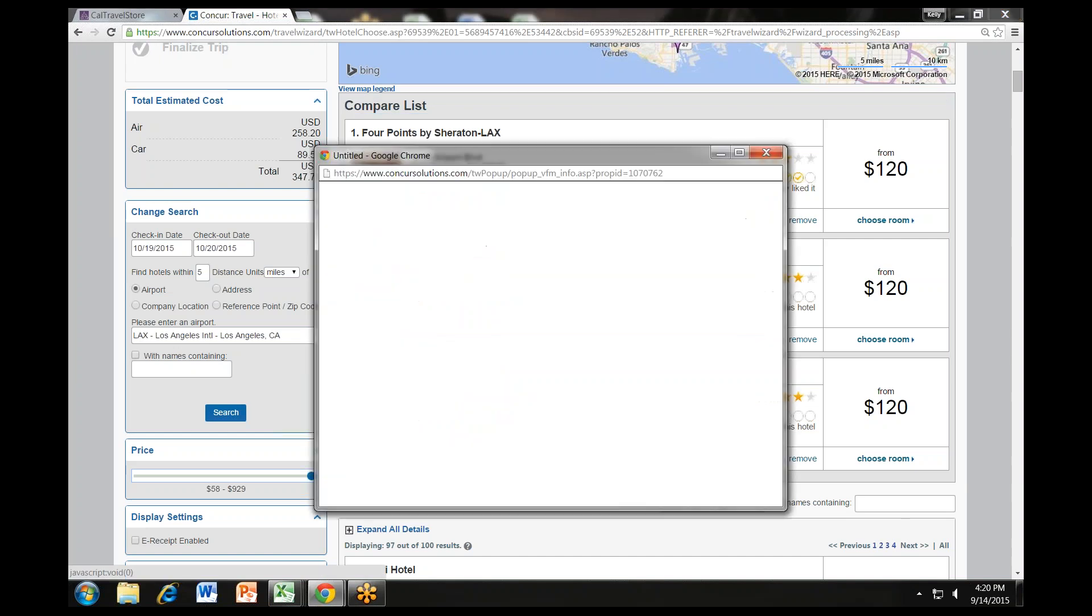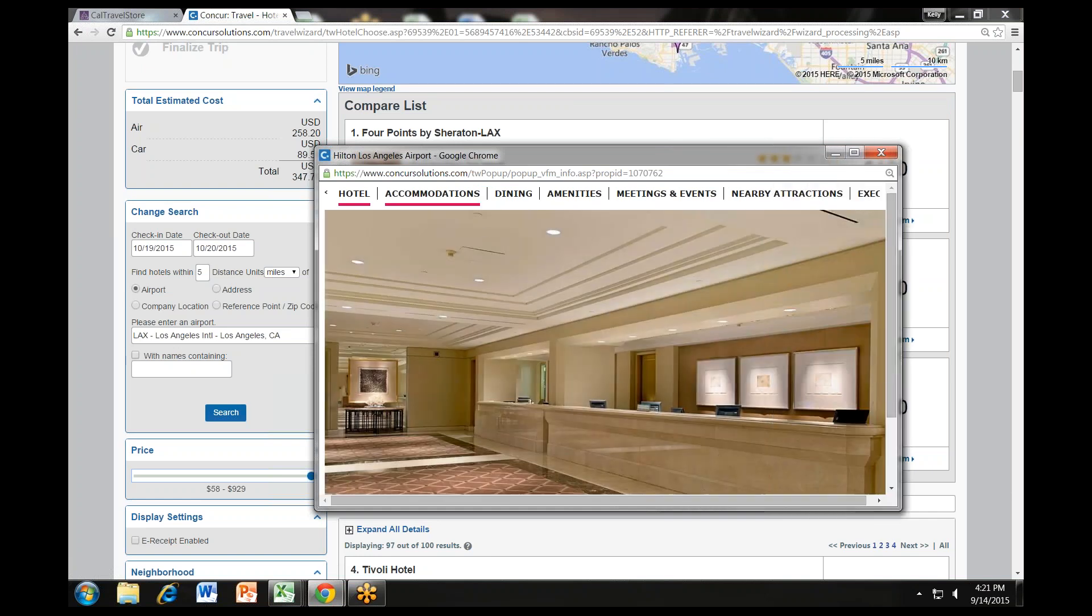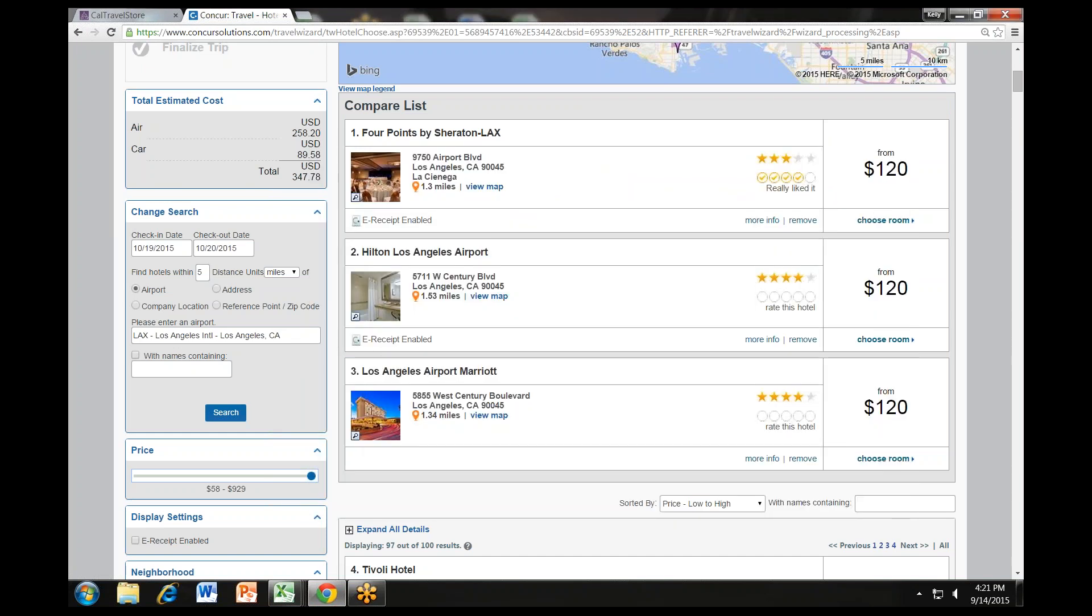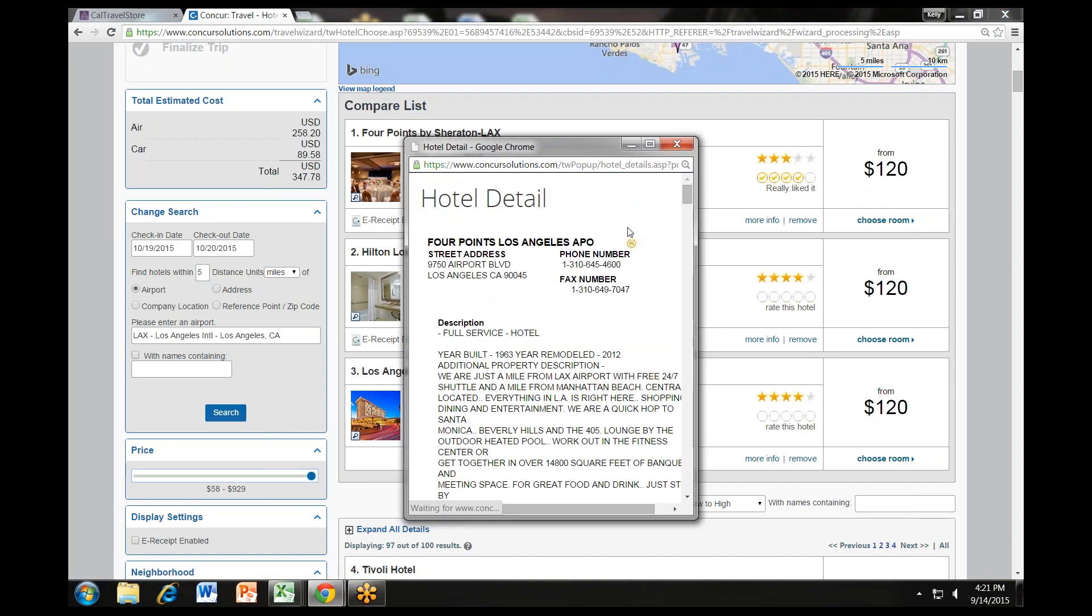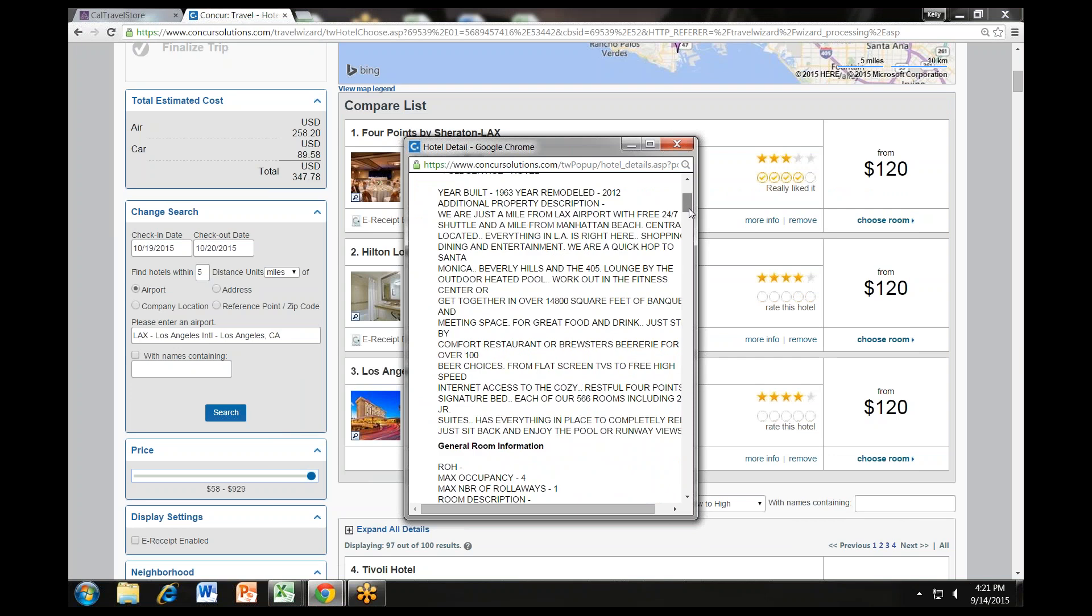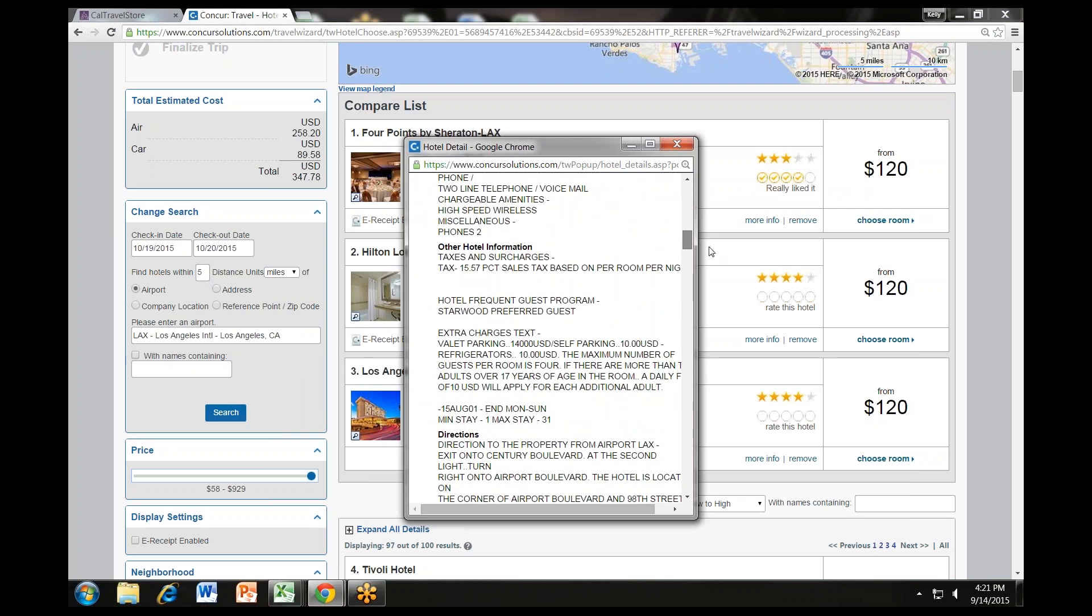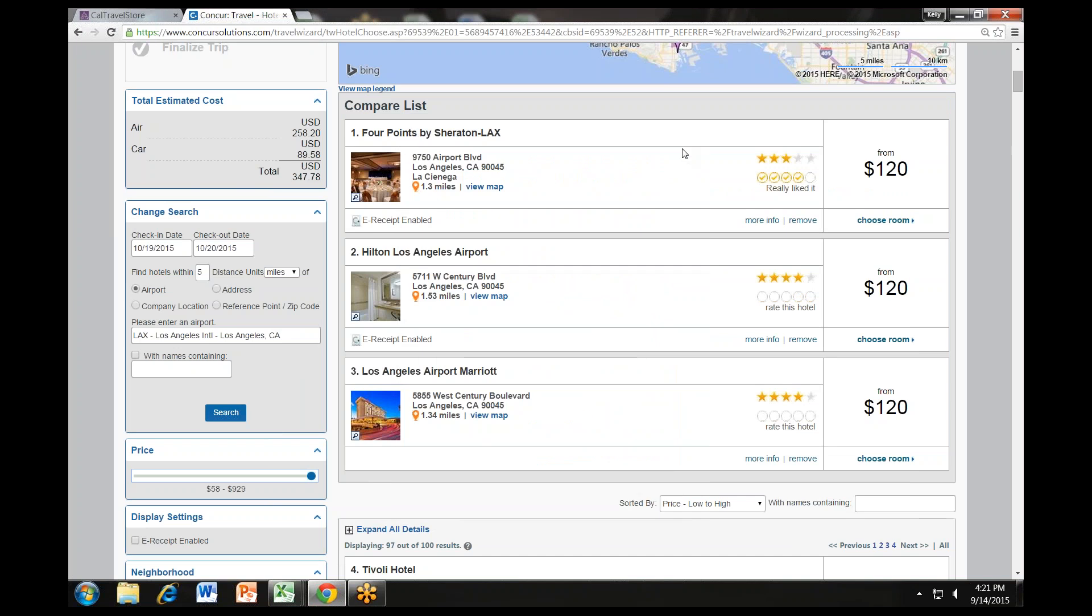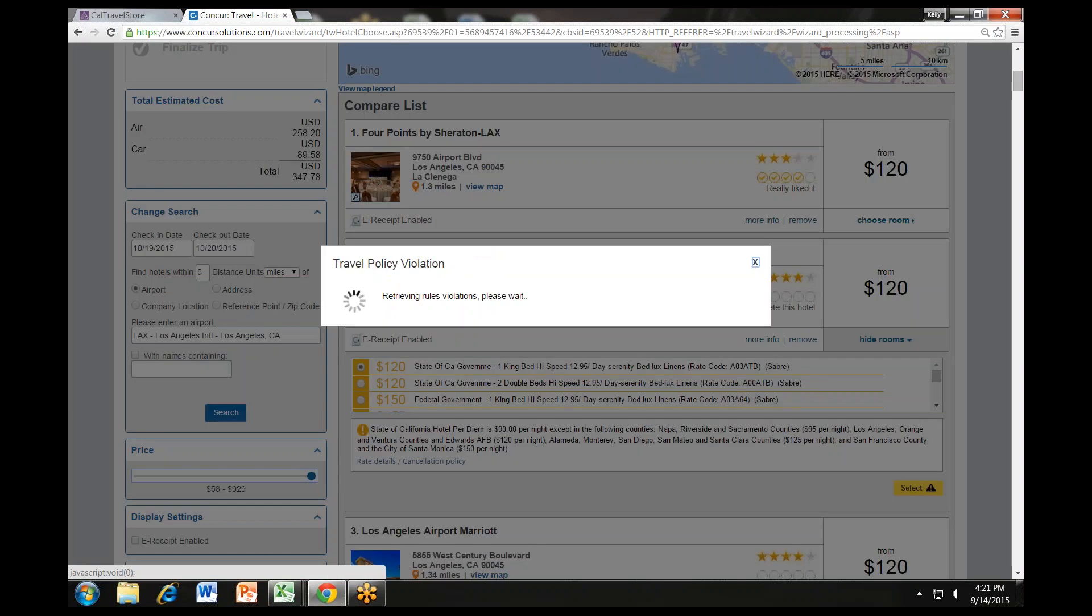Click the picture of the hotel to see more images. Click more info to see information provided by the hotel, such as street address, cancellation policy, directions, attractions, and additional information. Click choose room to see the available rates. If your entity follows the state of California lodging rates, Concur will display the state lodging rates for you to know whether or not you are in compliance. If you need to complete an excess lodging form, a link to that form is provided at the top of the page. When you are ready to reserve a hotel room, choose the appropriate room rate and click the select button.